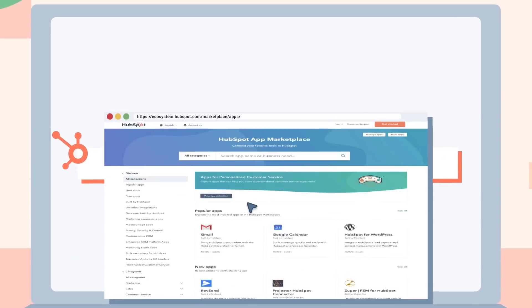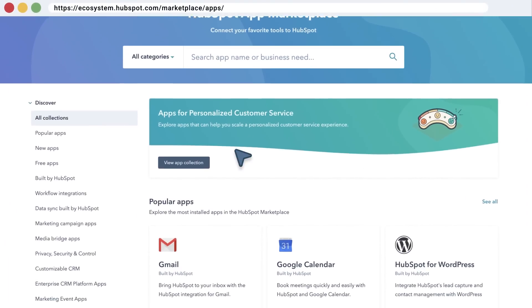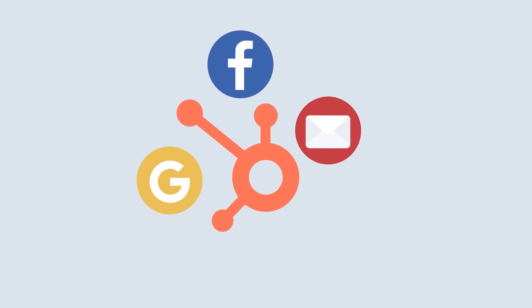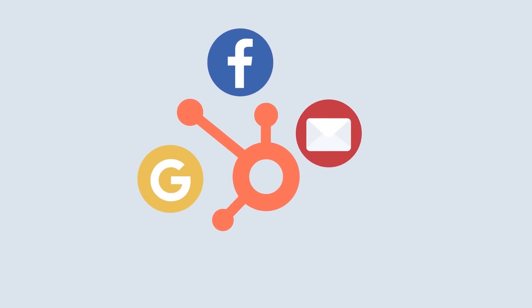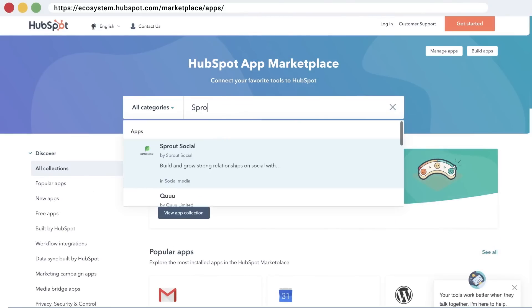The HubSpot app marketplace is home to more than 1,000 integrations that span use cases in marketing, sales, service, and more. Customers rely on integrations to grow their business. Integrations reduce complexity by bringing disparate tools together, which allows HubSpot to act as a single source of truth for customers.